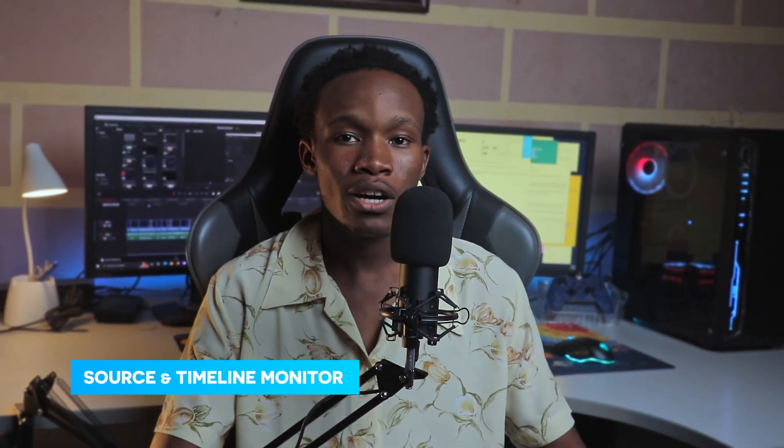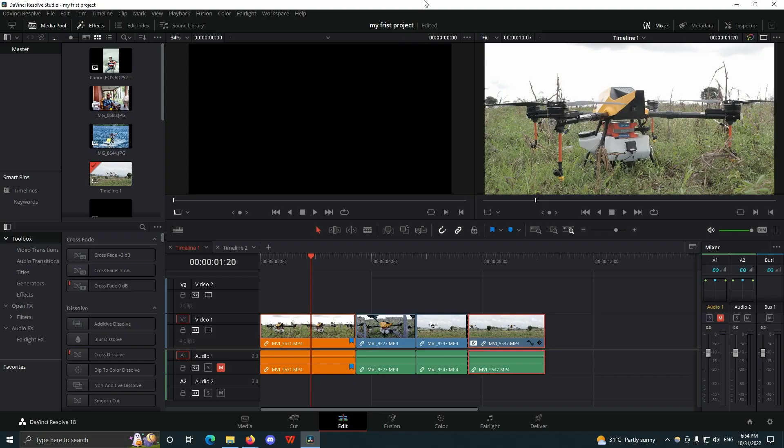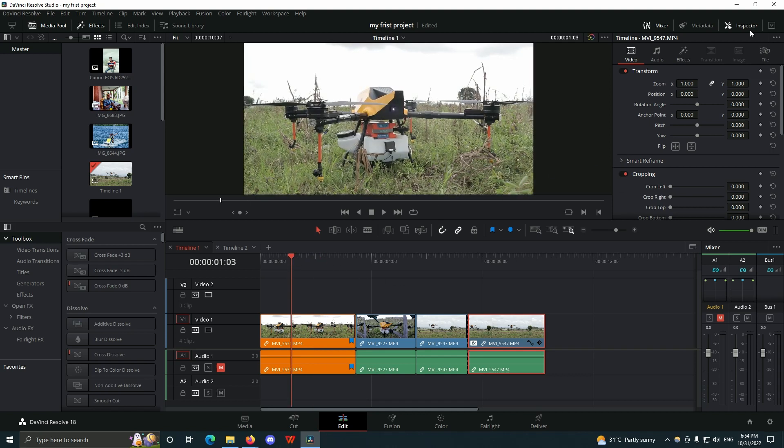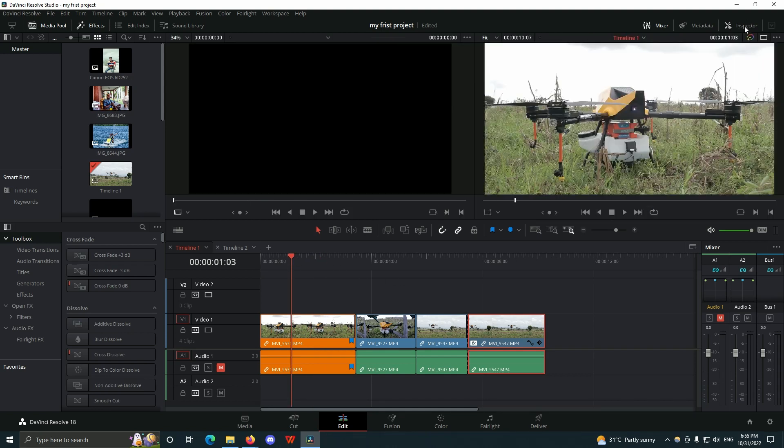In this video, I'm going to show you the difference between the source monitor and the timeline monitor and how you can use them in your project. Once I make changes to the inspector, I can click on the inspector tab and it goes away, giving me the source monitor and the timeline monitor.